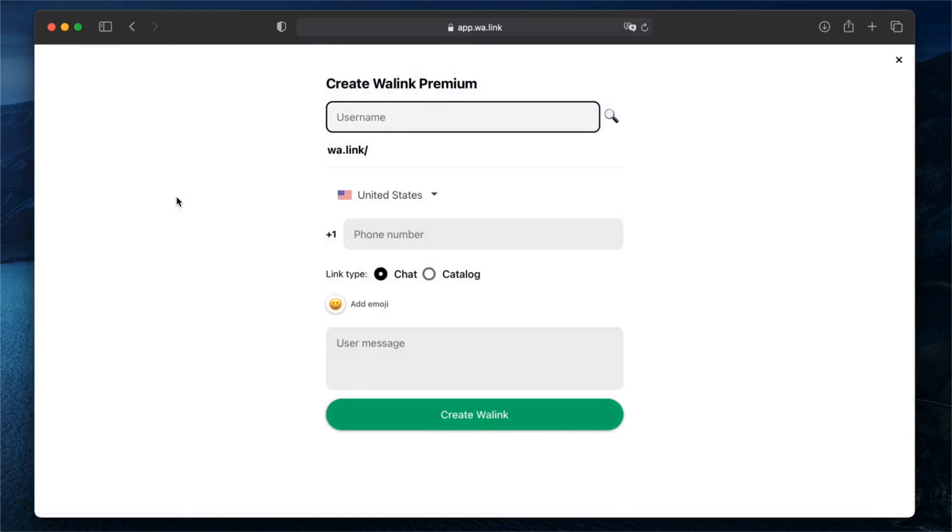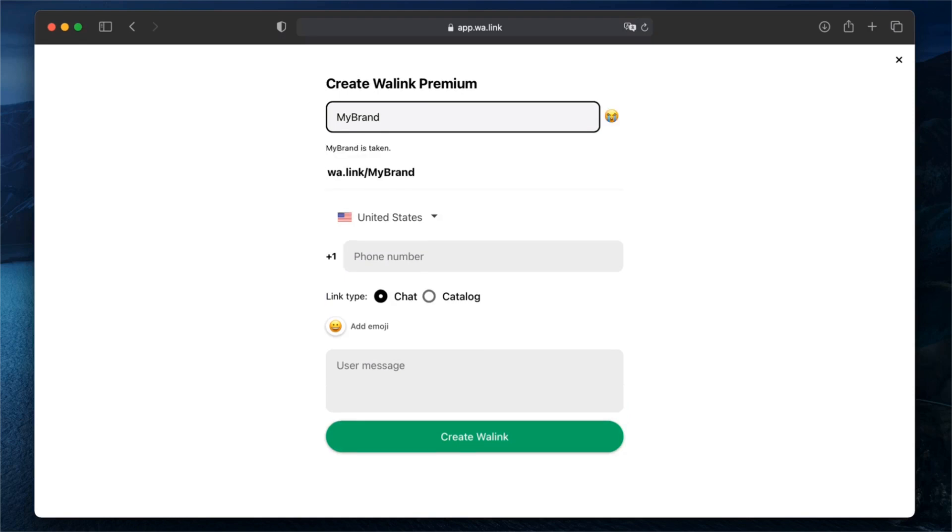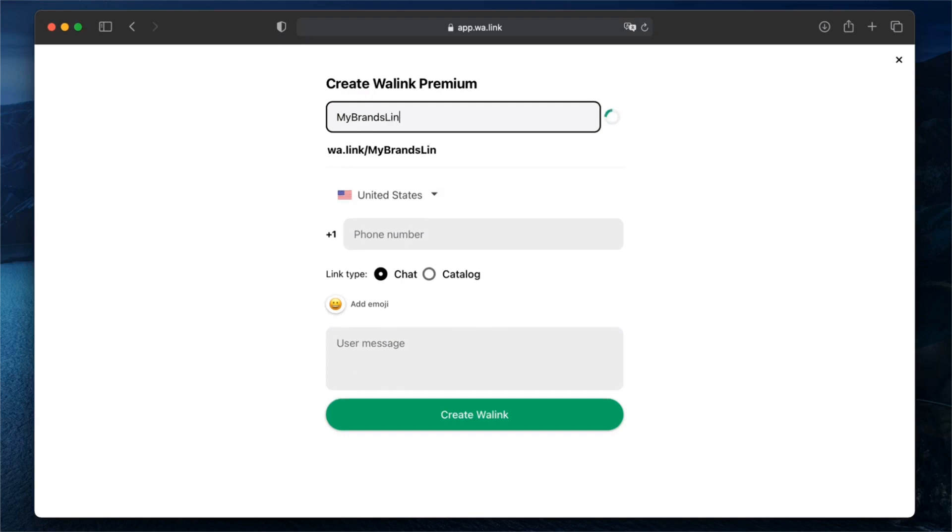Start with the name of your link. You will see right away if the name you want is available. If you see a sad face emoji, it means that name is taken. But feel free to try different options and variations of your brand to get the link you want.